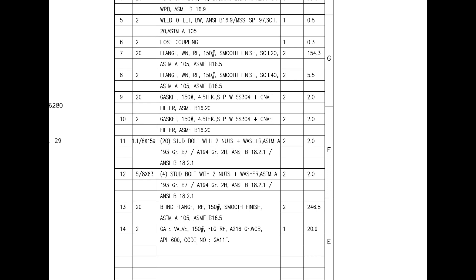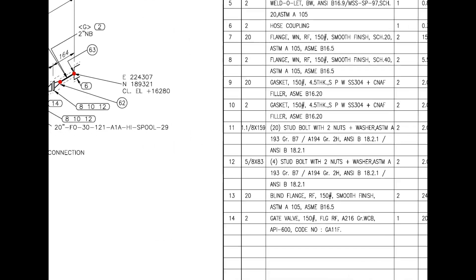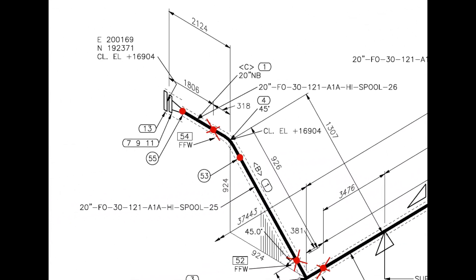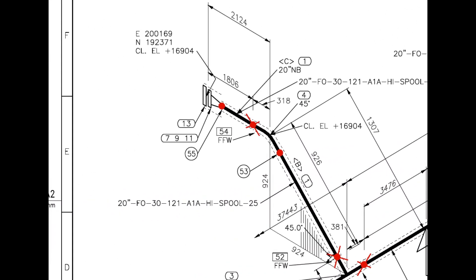Now let us have a look at the drawing for more details. Look at the elevation. E stands for east, N for north and CL EL for center elevation at this particular point.